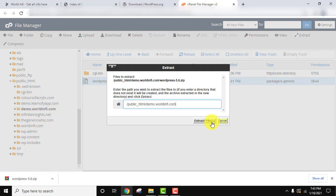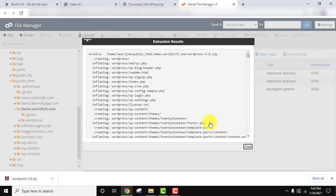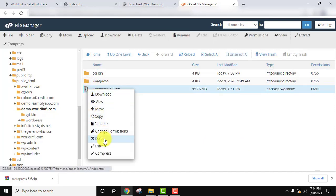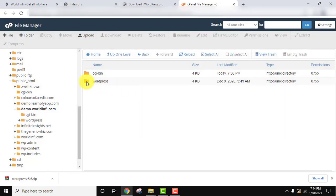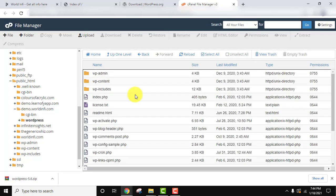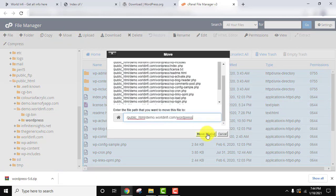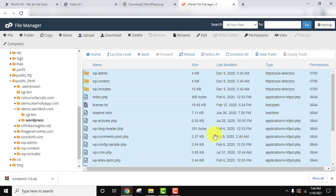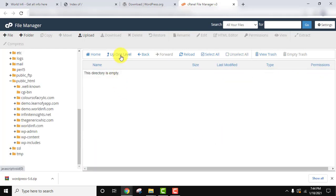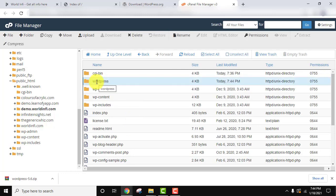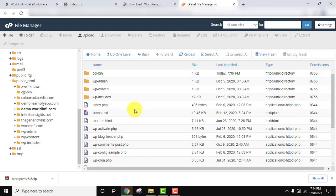Click on Extract, then Extract File. Click on Close. Here are our files. We don't need the zip file, so right-click and delete it — confirm. Here are our WordPress files. Double-click — it is inside a folder called 'wordpress' but we want the files outside. Click Select All, then click Move. We need to move them immediately into the demo.worldinfo.com folder. Click Move File. The wordpress subdirectory is now empty because the files have moved one level above. Go up one level — here are all the WordPress files. We can delete the now-empty wordpress folder.